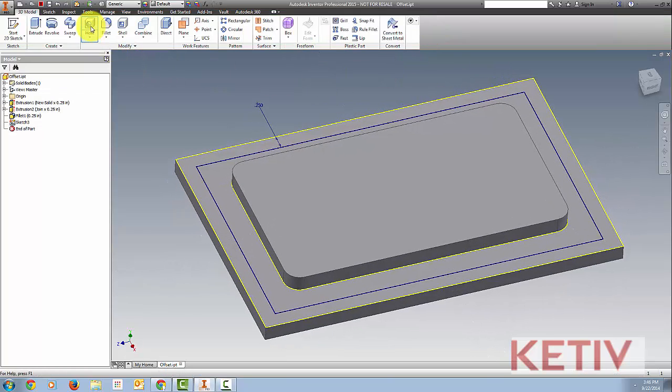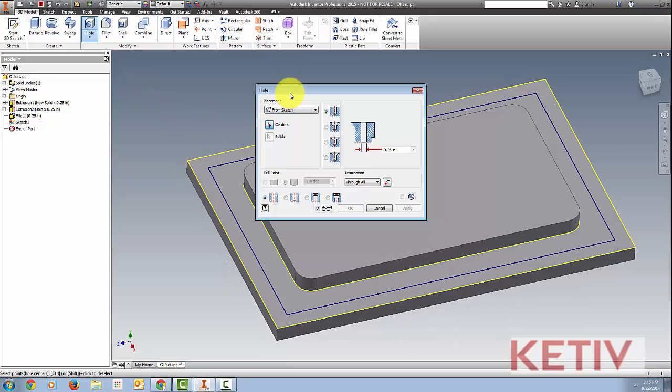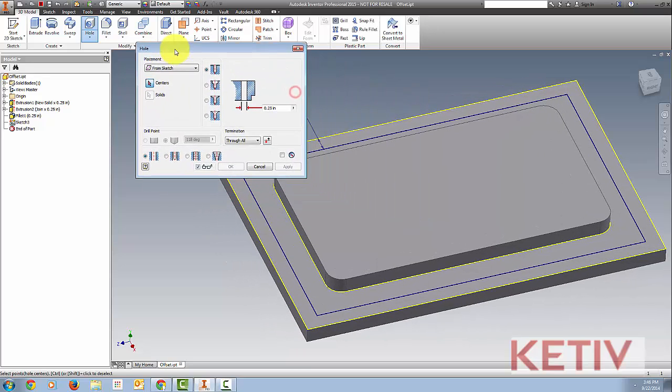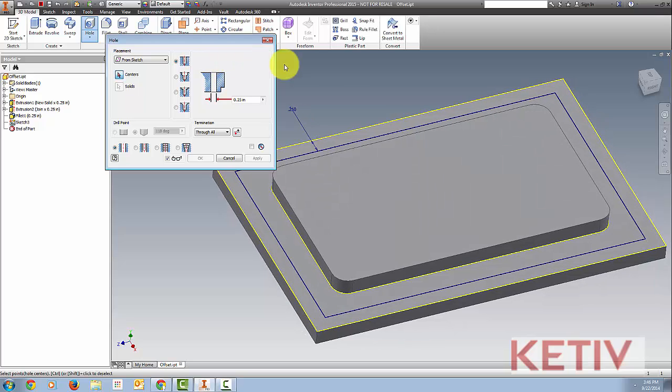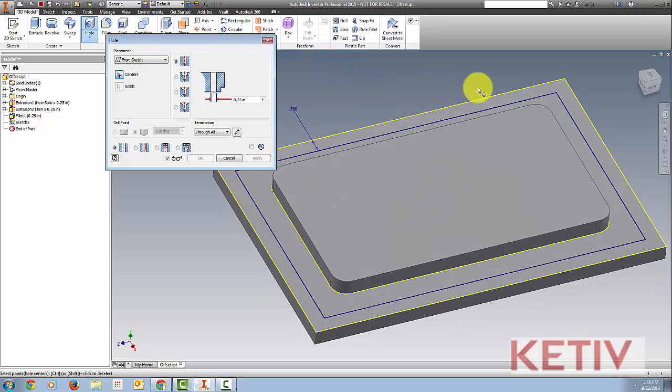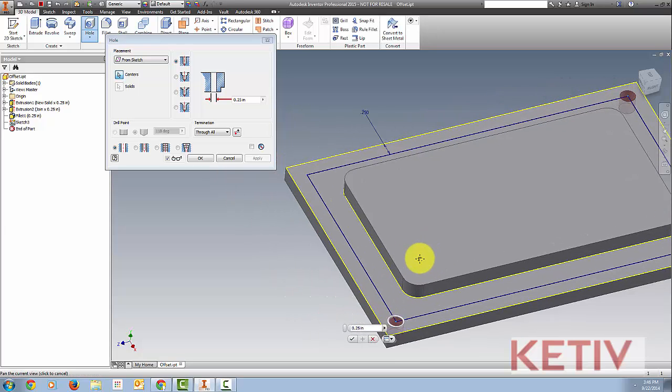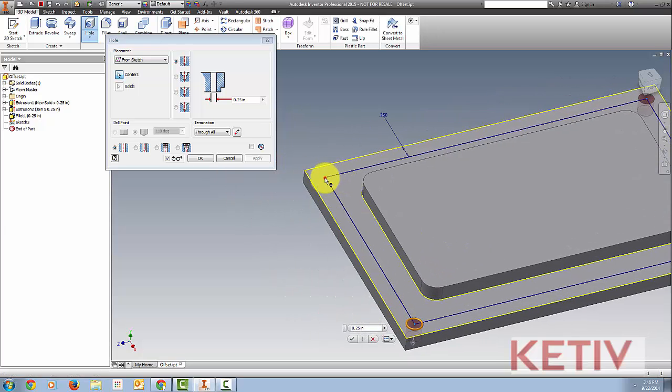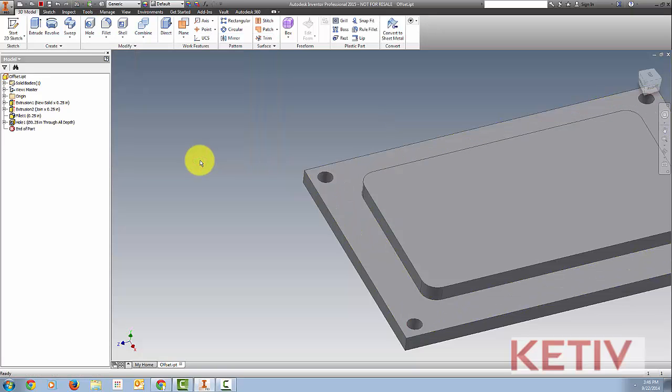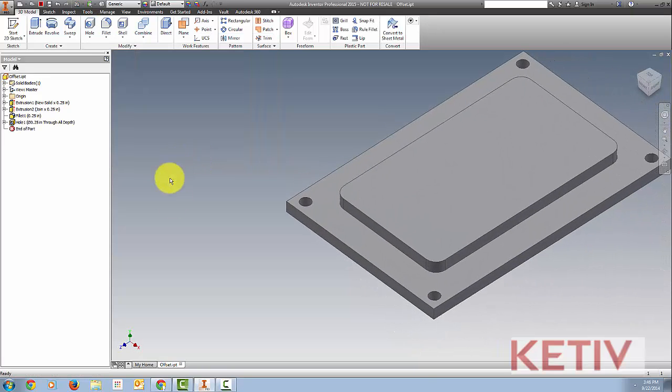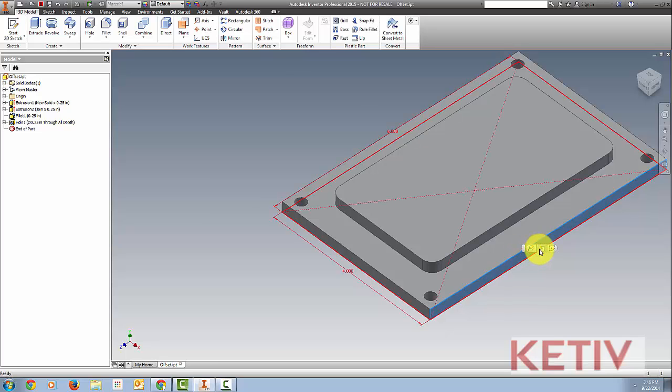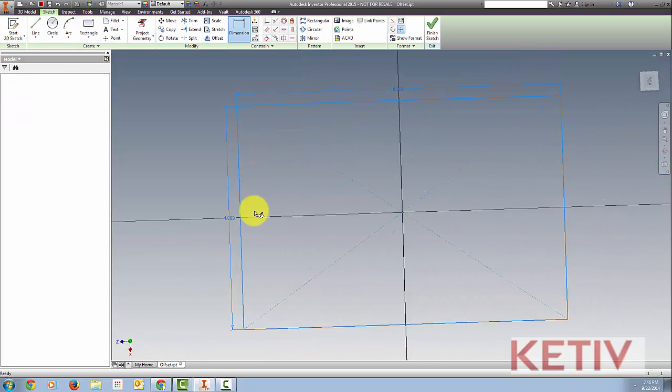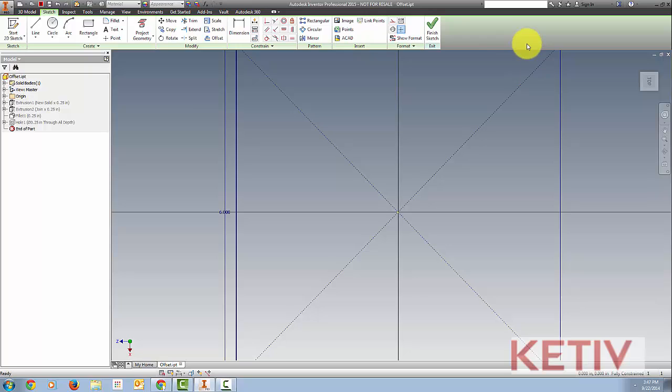Now I go ahead and finish my sketch, I start my hole tool, and notice Inventor can place a hole on a sketch, and all it needs is a point, such as the points of the rectangle I just offset. I select those four points, complete my hole, and I'm done. Now if I ever change the dimensions of the lid, the offset remembers the spacing that I want, and it will update appropriately.